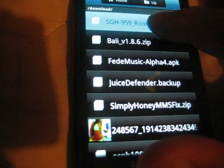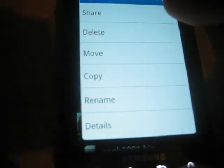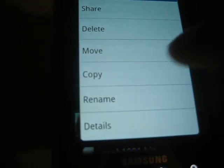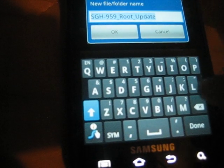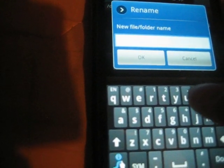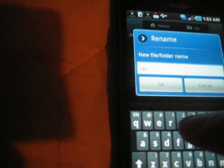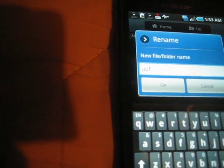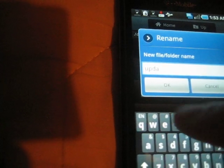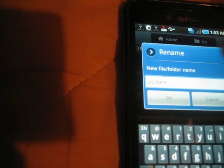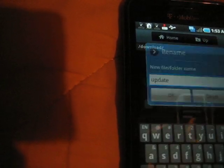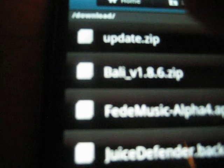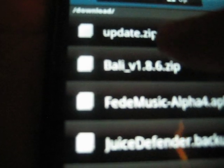And we're going to long press, rename, and delete that and we're going to rename it update. Hit okay, update.zip.